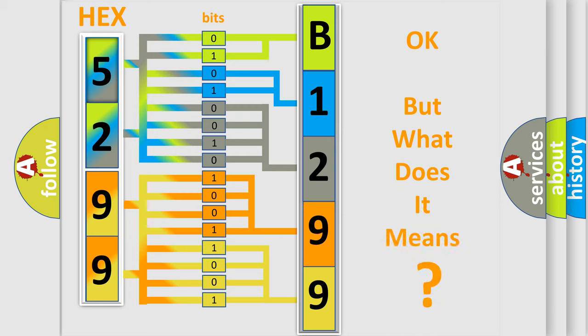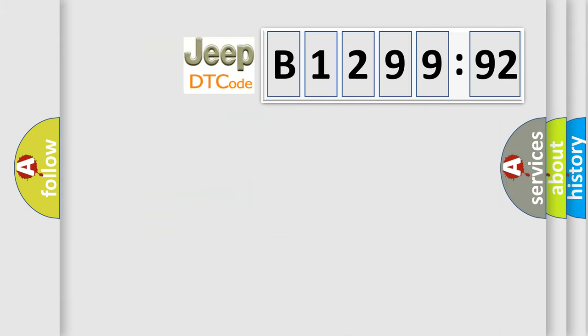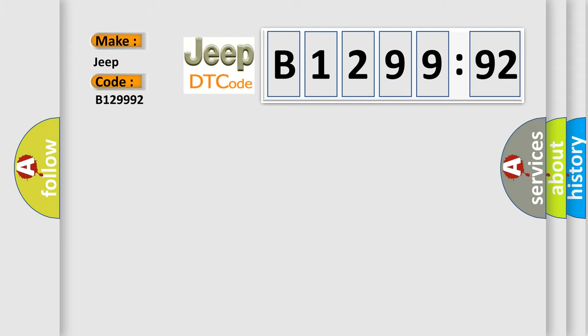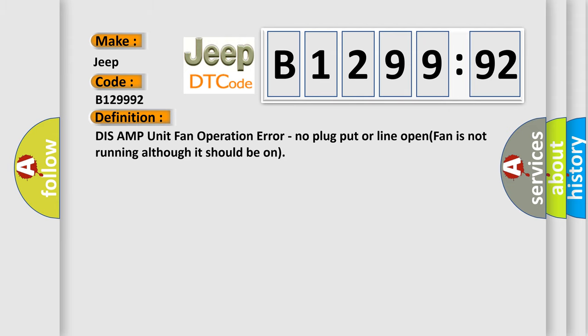We now know in what way the diagnostic tool translates the received information into a more comprehensible format. The number itself does not make sense to us if we cannot assign information about what it actually expresses. So, what does the diagnostic trouble code B129992 interpret specifically for Jeep car manufacturers?